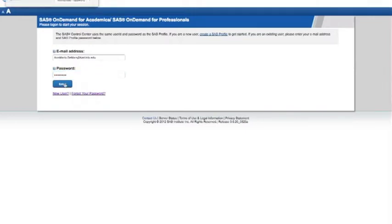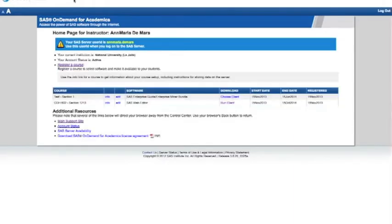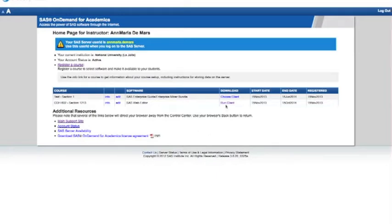Notice something. Your SAS server ID, what you log into SAS On Demand with, is not going to be your email. Okay, now that you remember what that is, go over and click run client. Write down that SAS server user ID if you don't remember it.